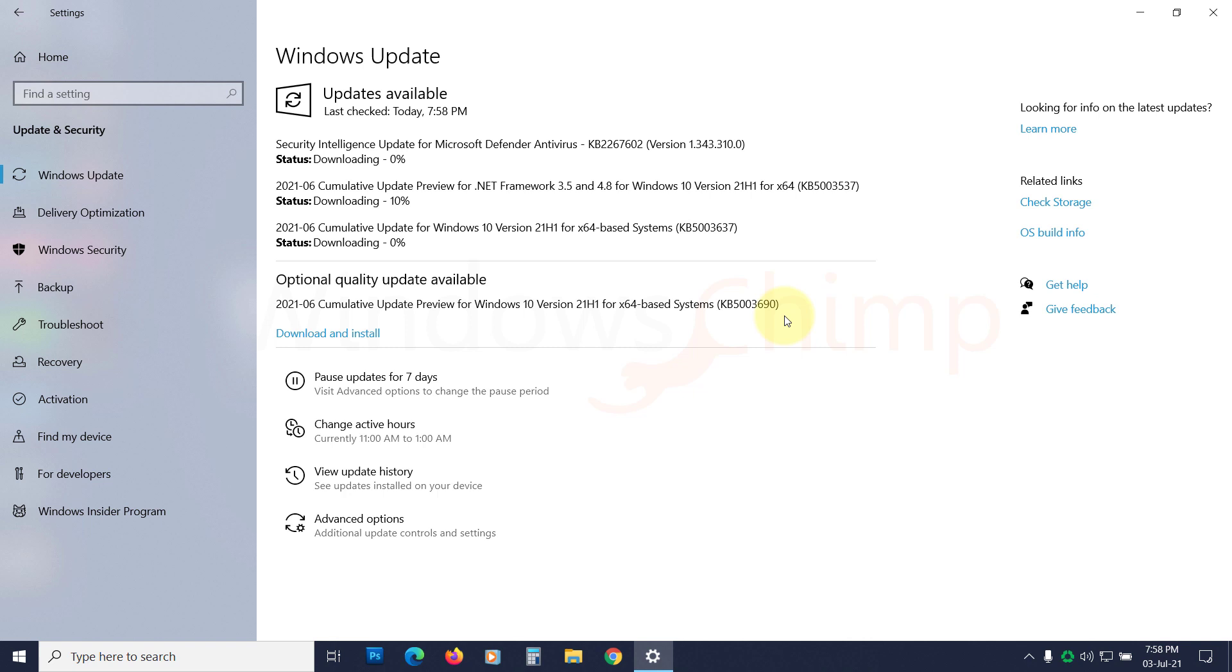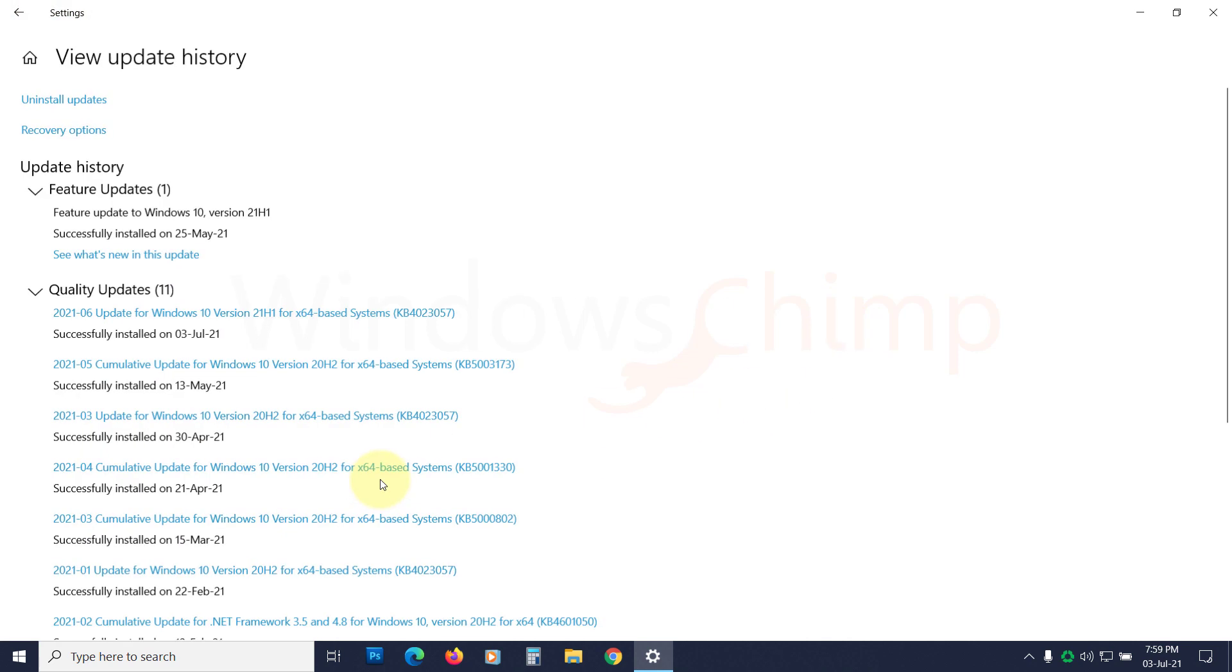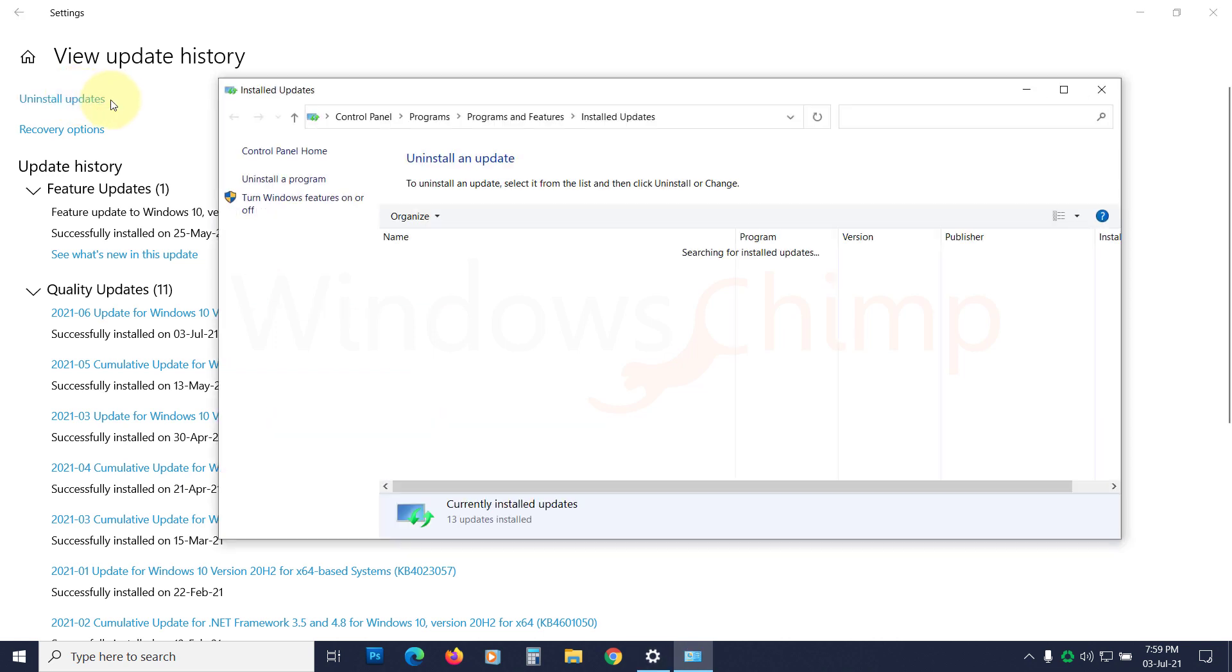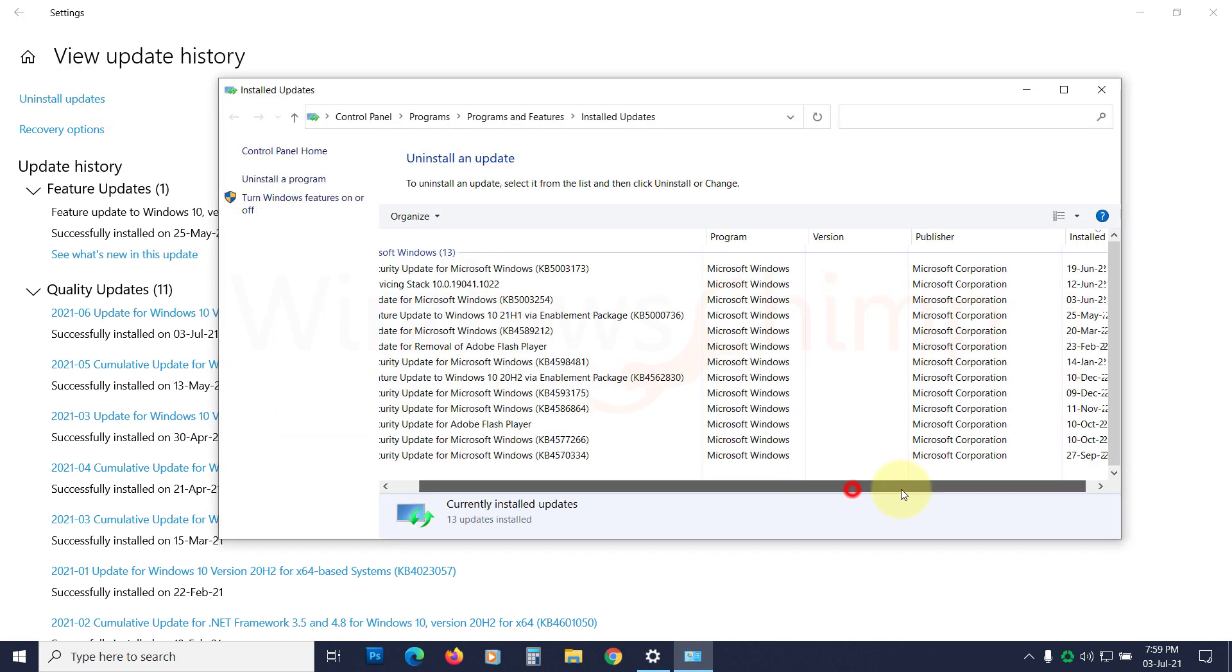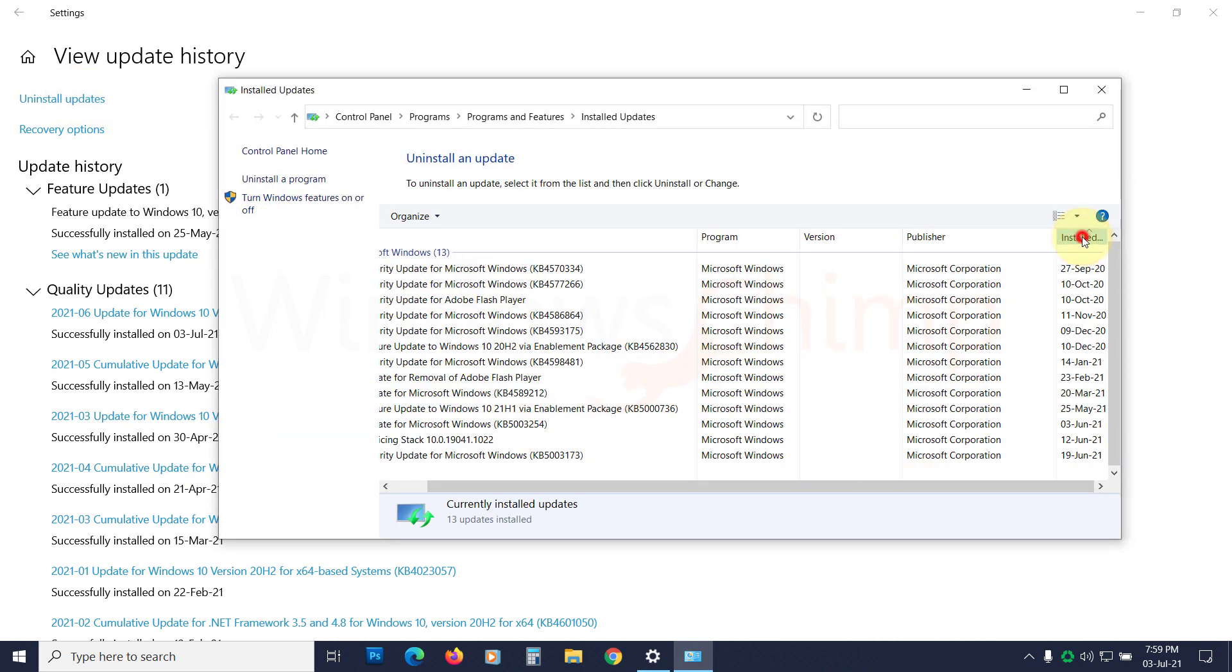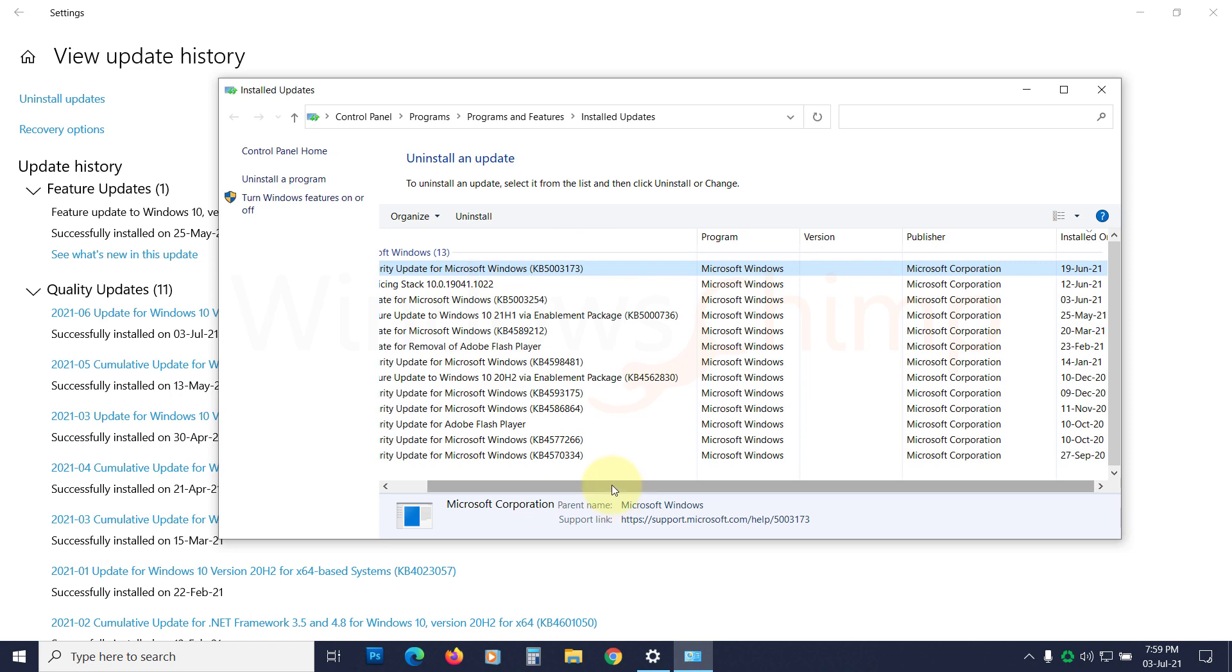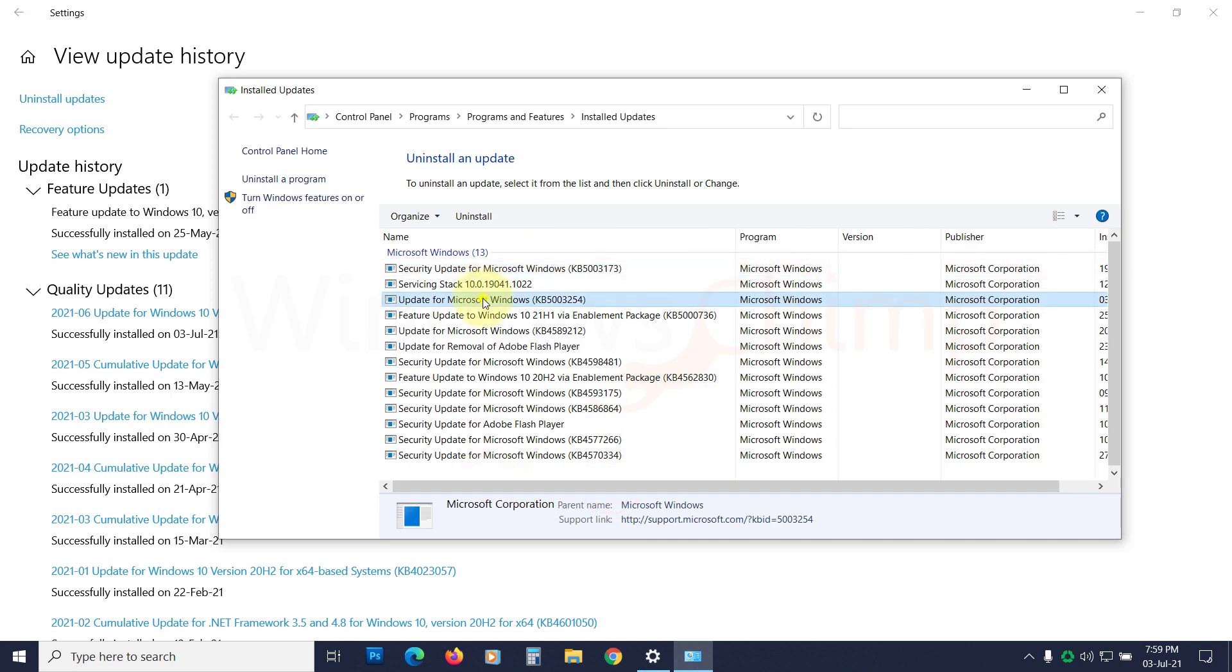A faulty Windows update could also cause this issue. If you see this error after updating Windows, you can uninstall them. Click on View Update History. Click on Uninstall Updates. Here, select the recently installed update. Click on Uninstall.